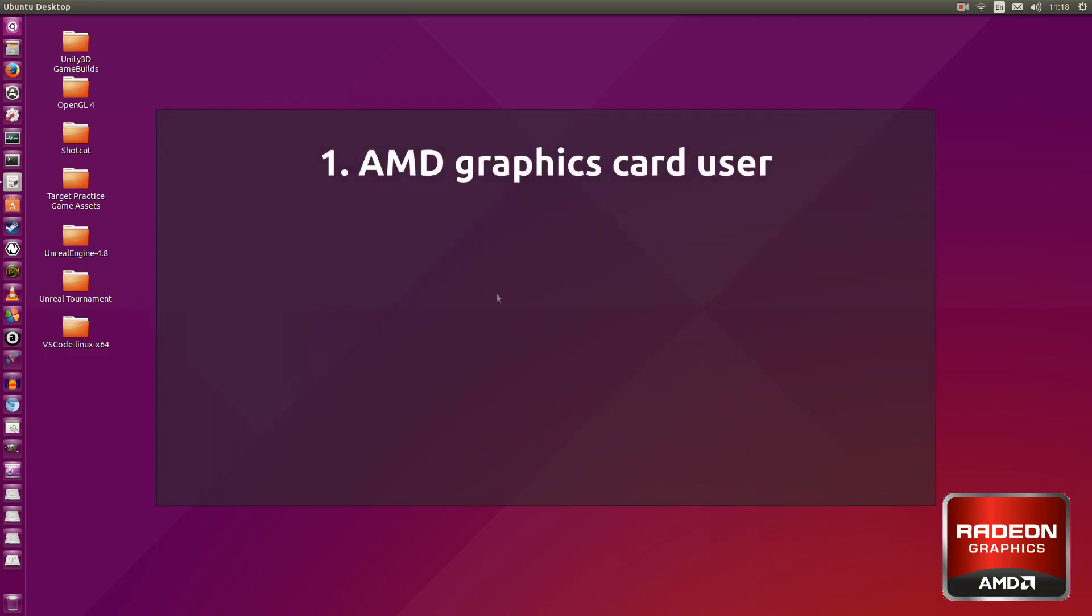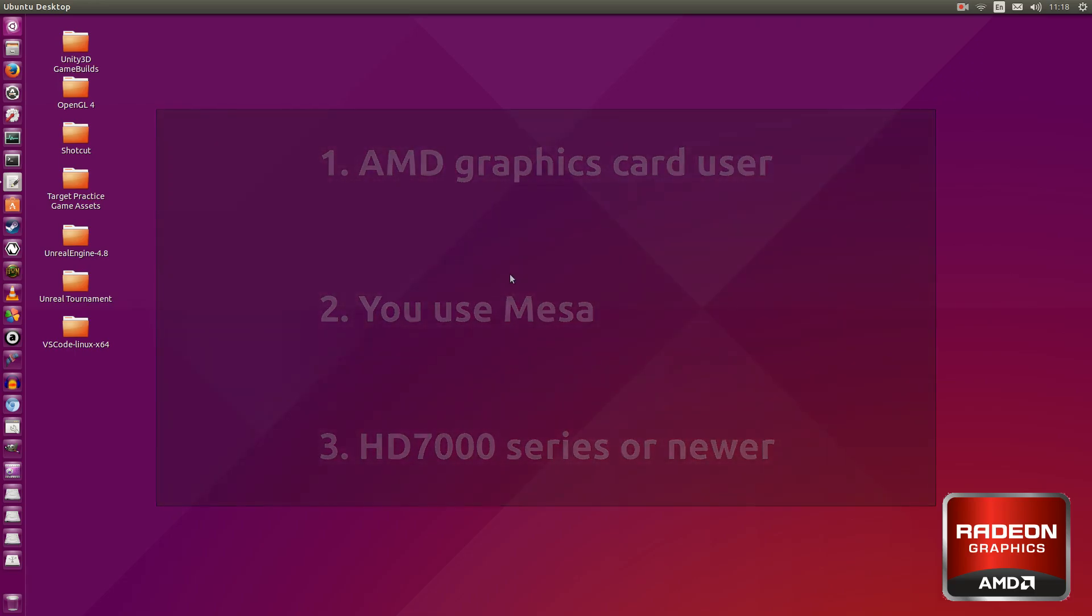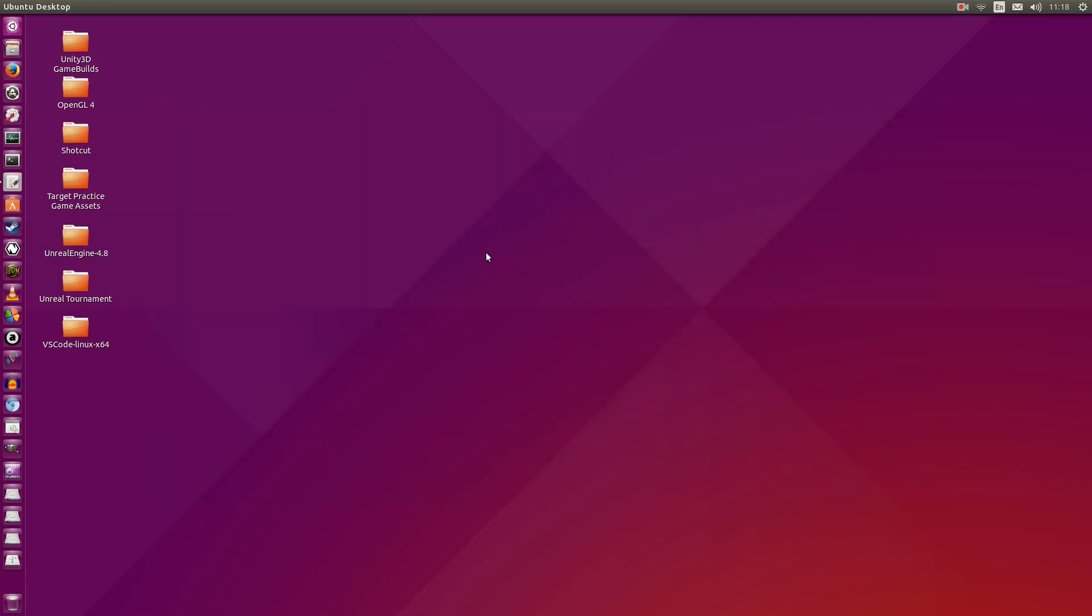Now this video will be useful to you if you meet the following criteria. Number one, you're an AMD graphics card user. Number two, you're running the open source graphics drivers, which is called Mesa. And number three, you're running a HD 7000 series or newer graphics card.